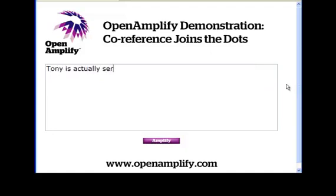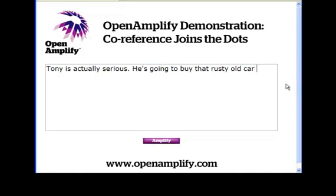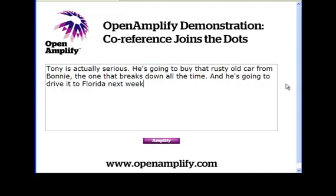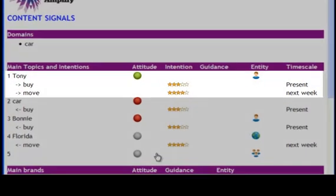Tony is actually serious. He's going to buy that rusty old car from Bonnie. The one that breaks down all the time. And he's going to drive it to Florida next week. Man, is he brave. How's my typing? Pretty good.